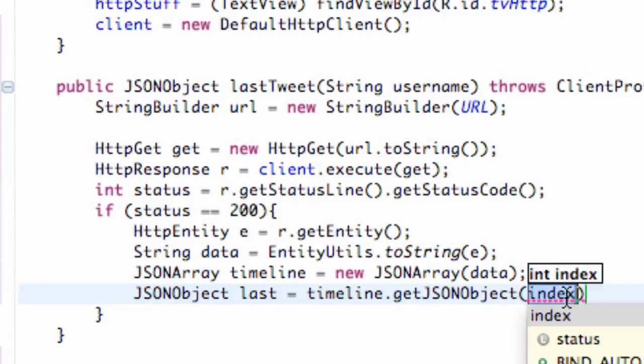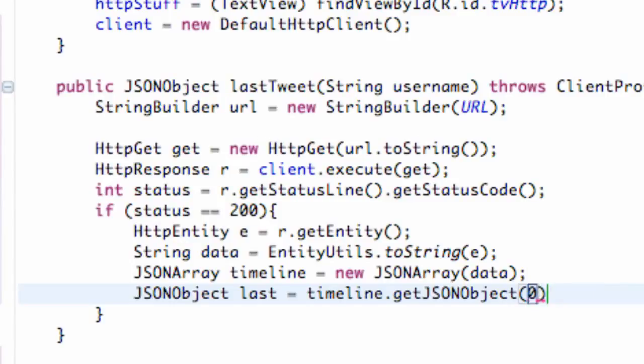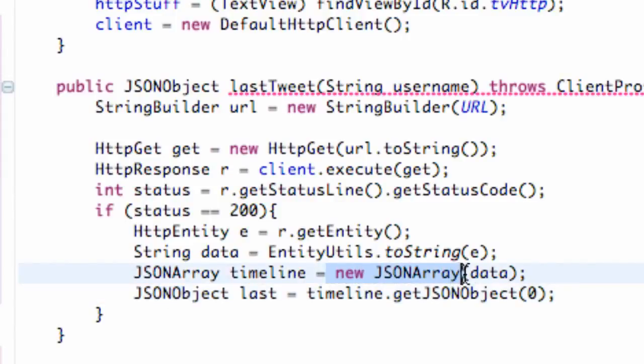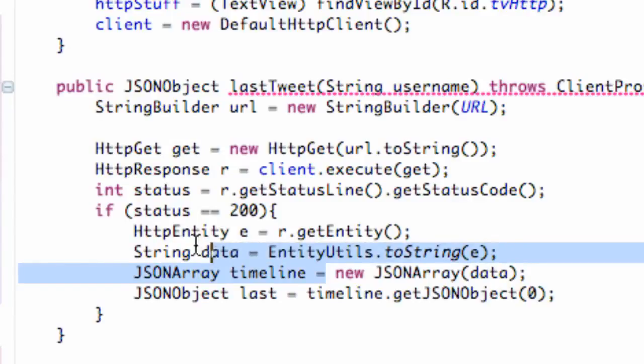Basically the first or the zero index is going to be the most recent tweet like the next one is going to be second to most recent etc. and since this method is called last tweet we're going to say zero here and that's going to return a JSON object from our array.